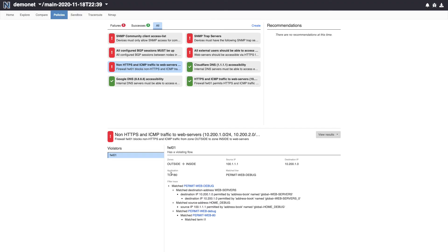Service assurance goes hand in hand with security. Our applications and users depend on access to a host of important internal and external services. Ensuring that the network always enables them to access these services is critical.